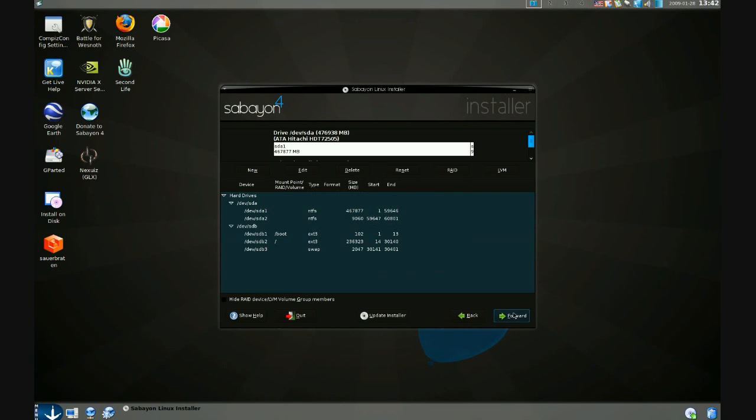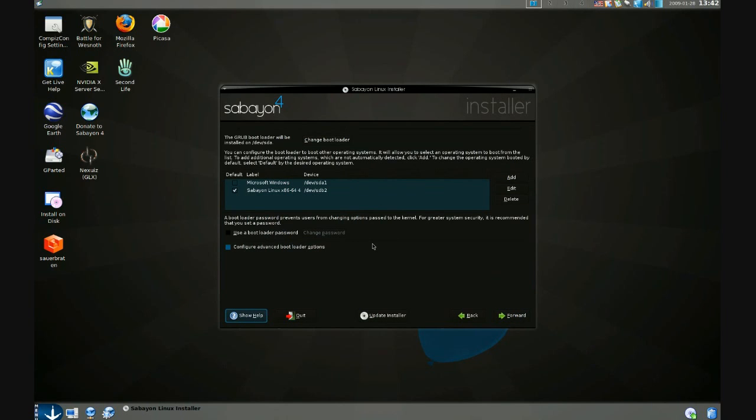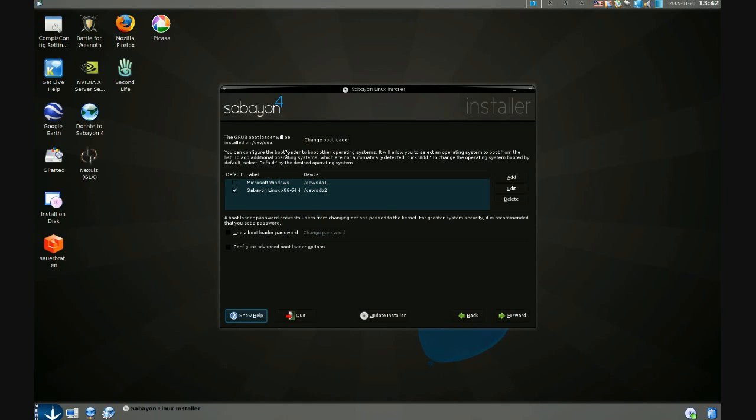Going forward, we have here the bootloader installation options. Sabayon Linux uses the GRUB bootloader which is capable of launching Linux distributions, Windows, it's very versatile. And you'll notice in this list that it has detected both my Windows and Sabayon installation.